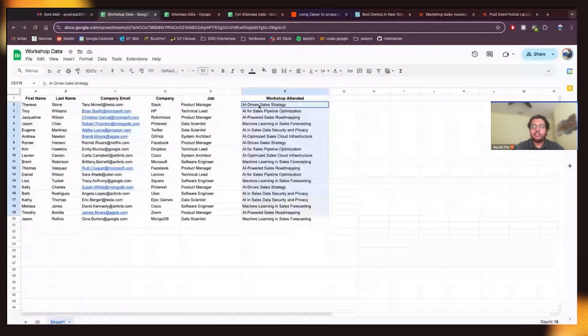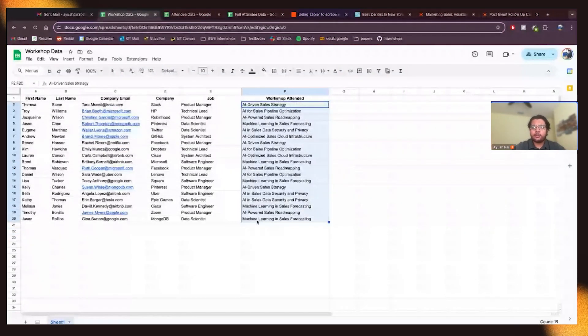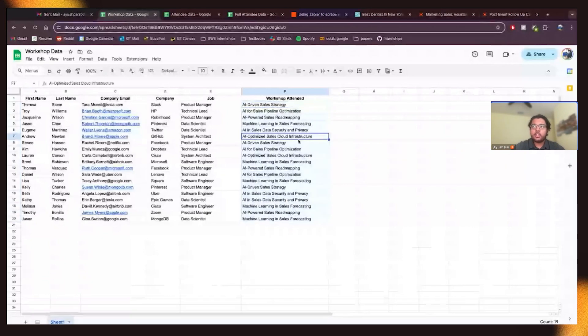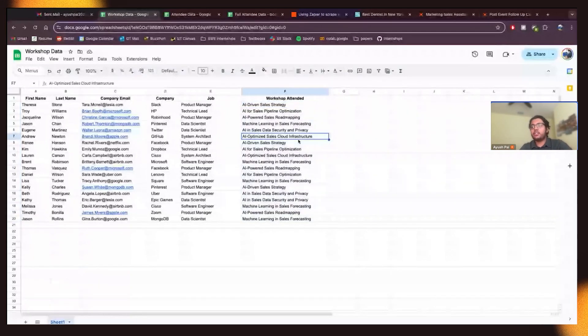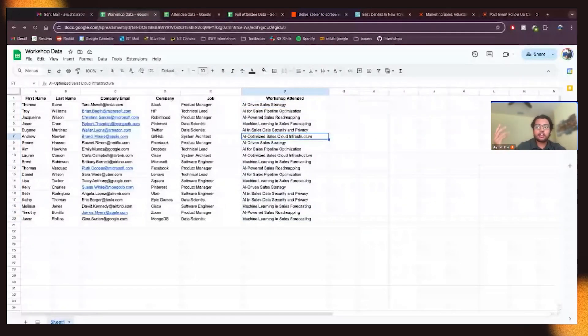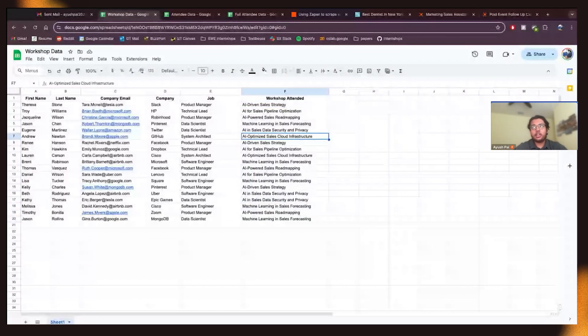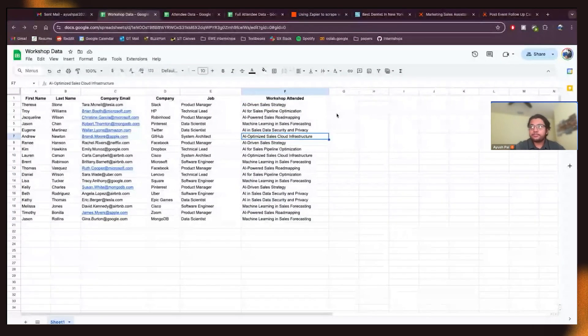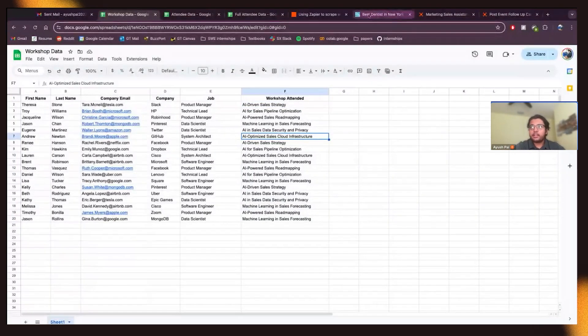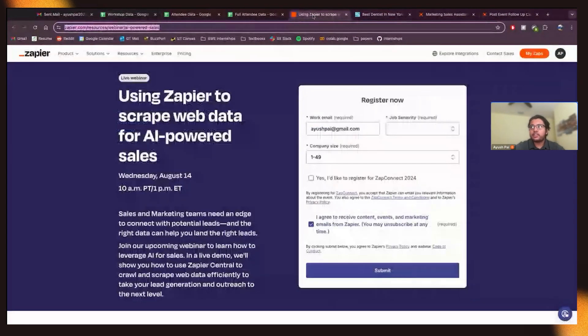So in this workshop, we're going to have, you know, five, I think there's around five different workshops. And you want to personalize emails based on the workshop that I attended in an event. So, yeah, let's do that.